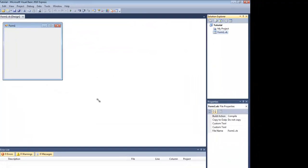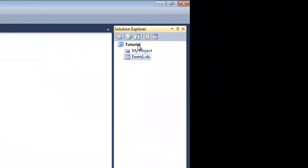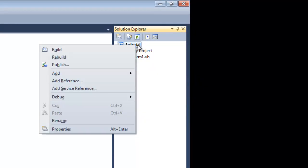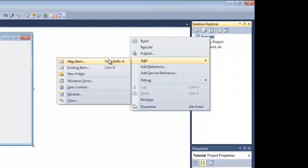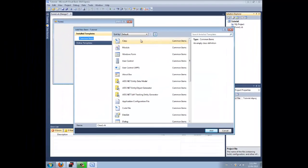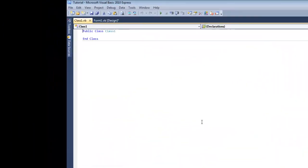What you're going to want to do is right click your project, add, new item, you're going to click on Class. And then you're going to click on Add.